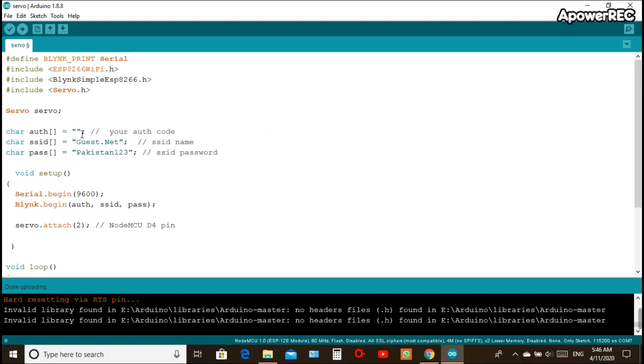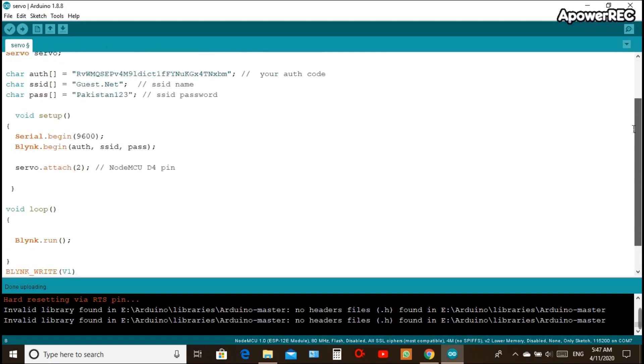You have to upload the authentication code which is copied from your email. You need to change the WiFi or the hotspot name and its password which you use in your mobile or whatever system in use.